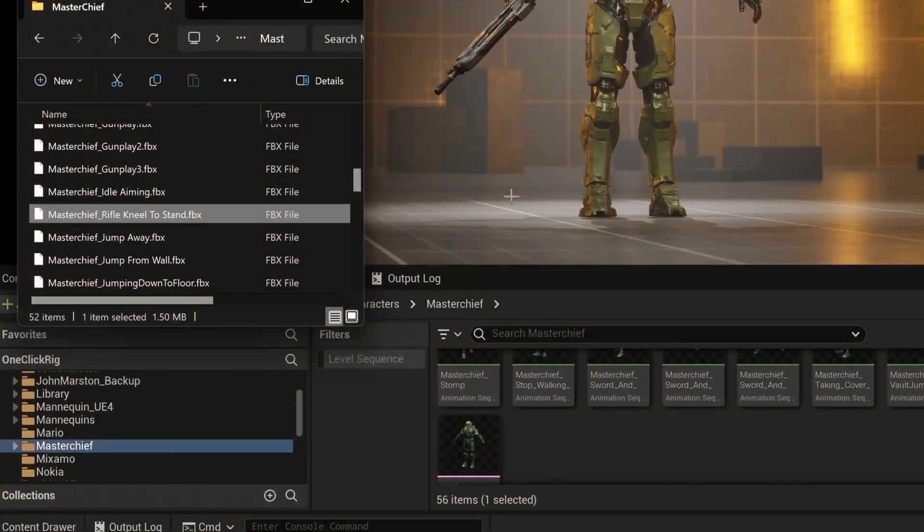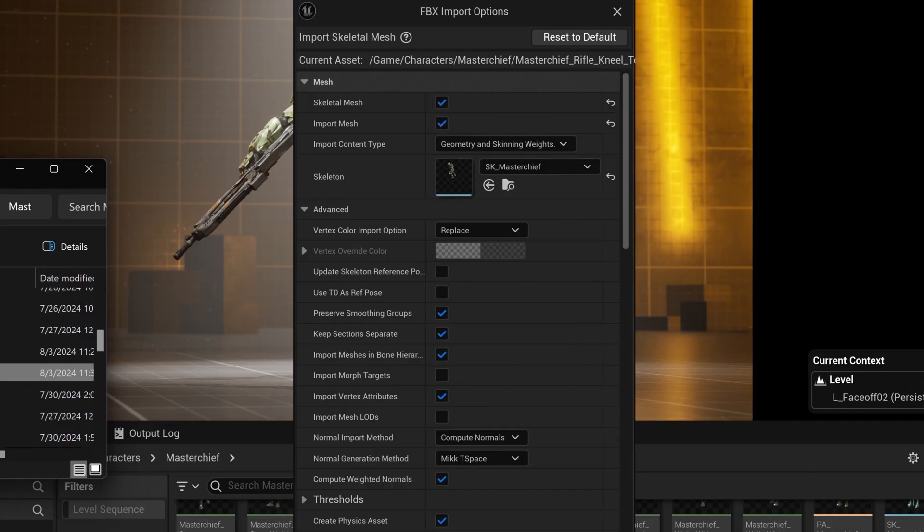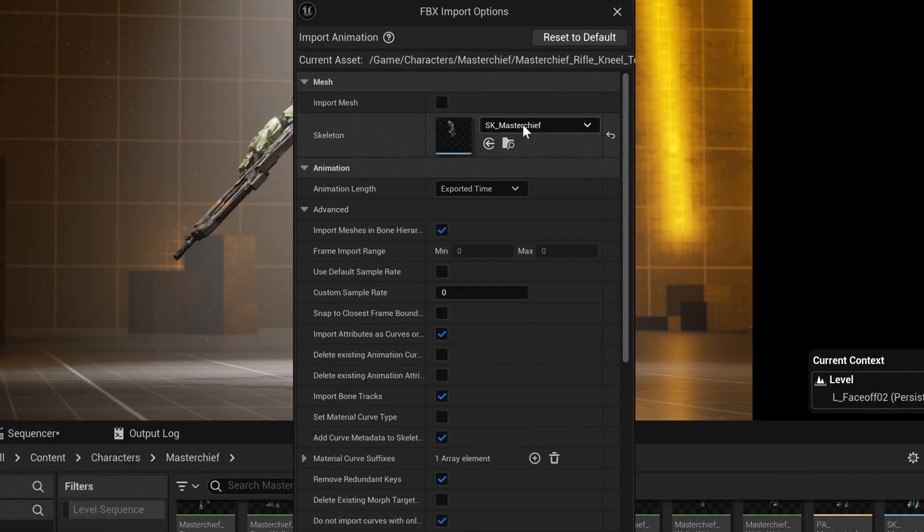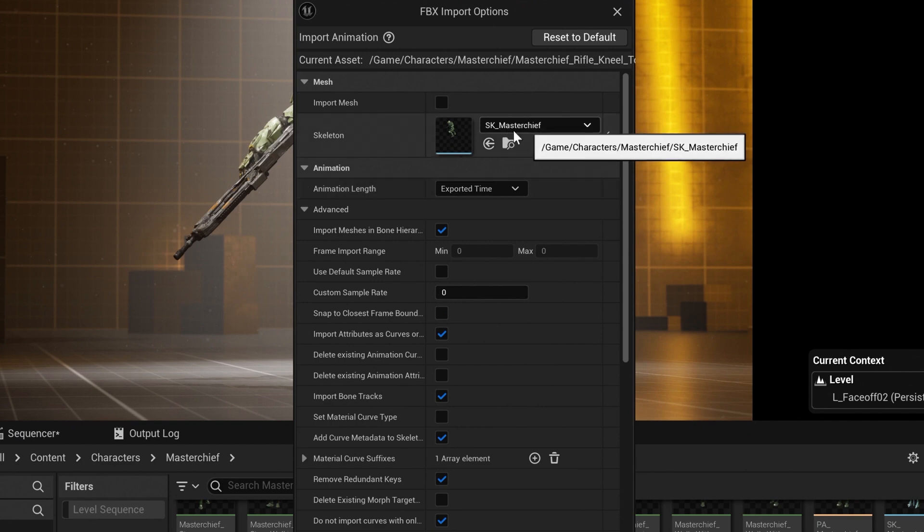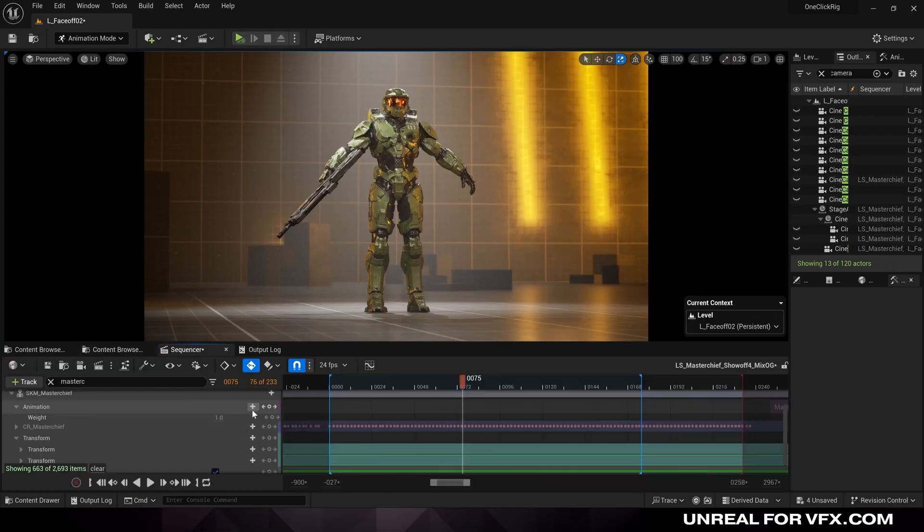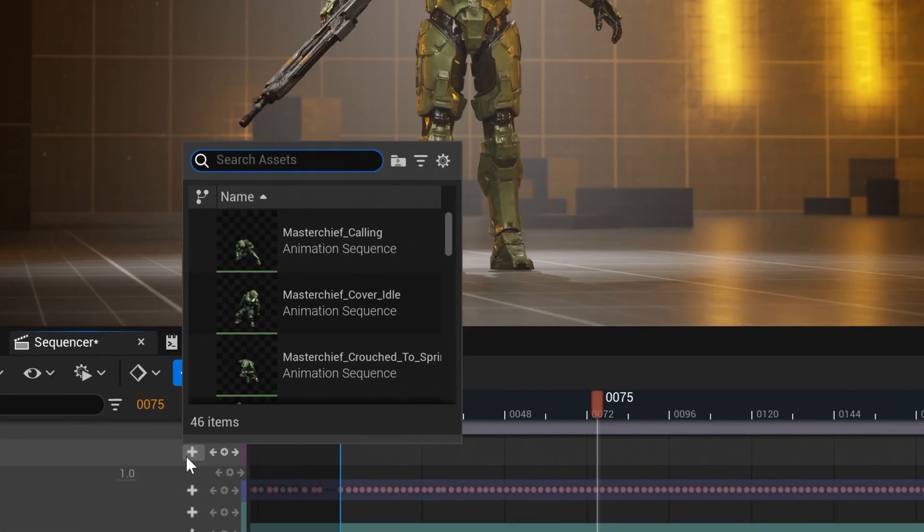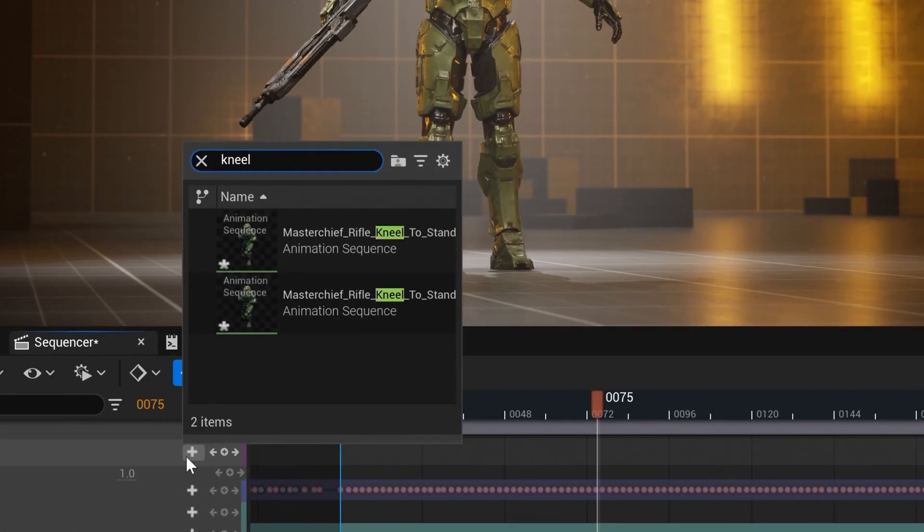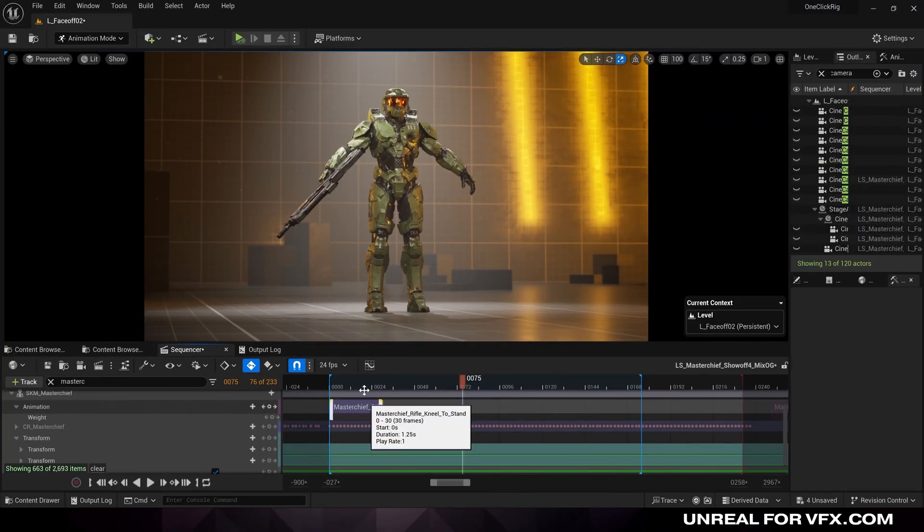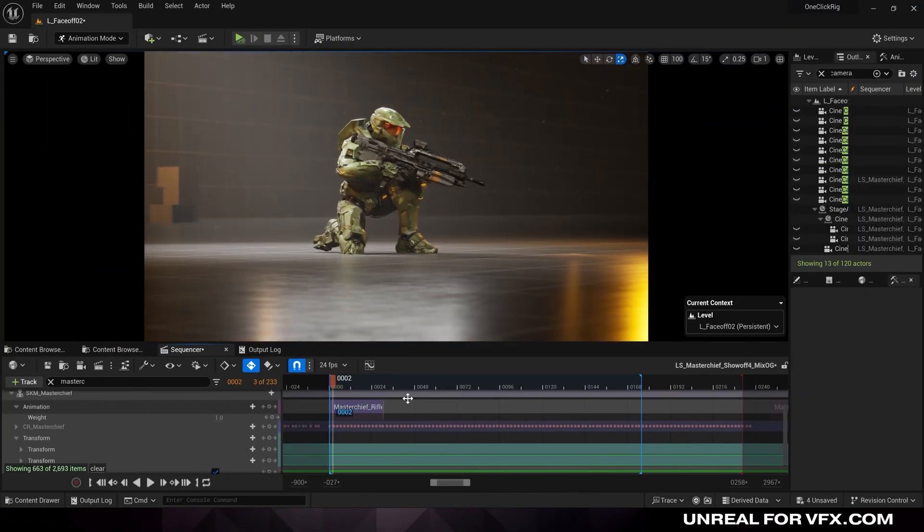So now I can take that animation and just drag it into our content browser. And because we've already set up our character, we don't need to import the mesh. We just want to import the animation itself. And just assign it to the skeleton of your character. And we'll press import all. So let's add that animation. I'll type in kneel to stand and we'll slide this to the front.